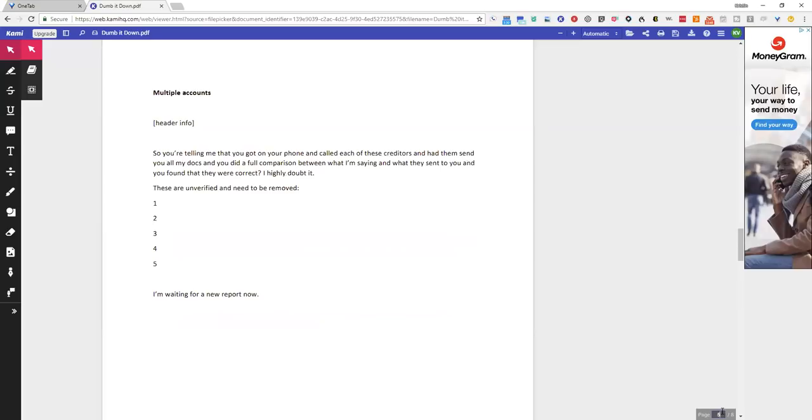So another thing that you can do is, and I didn't put this on here, but at the bottom it says I'm waiting for a new report now. It doesn't say please send me a new report, thanks, name. I'm waiting for a new report now. That's it.